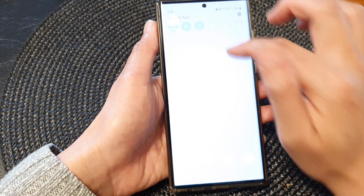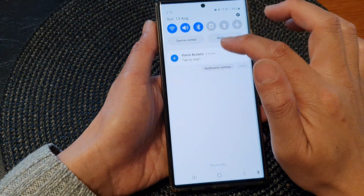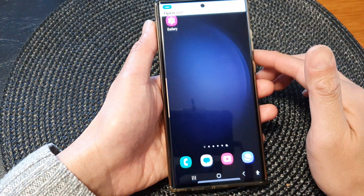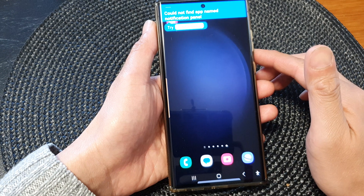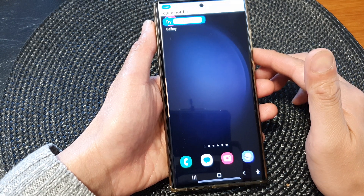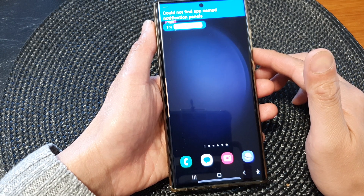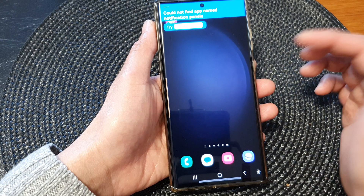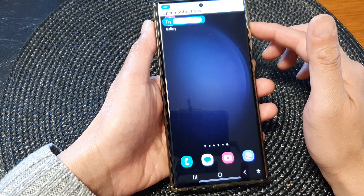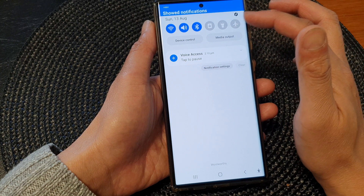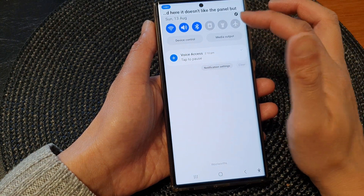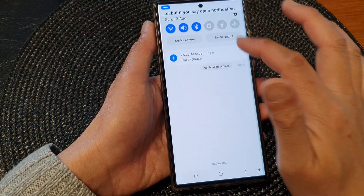So here I can start voice command now and say 'open notification panel.' Open notification panels. Open notifications. It doesn't like the word 'panel,' but if you say 'open notification' it will work.